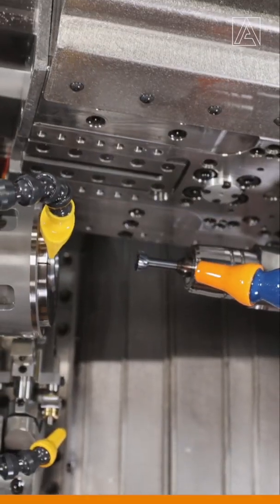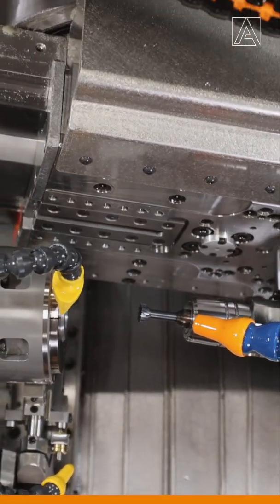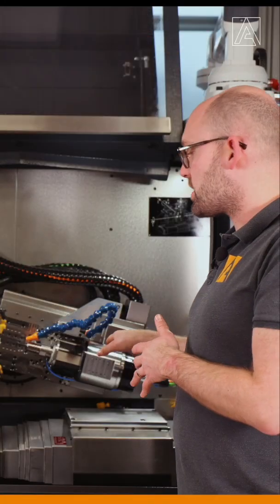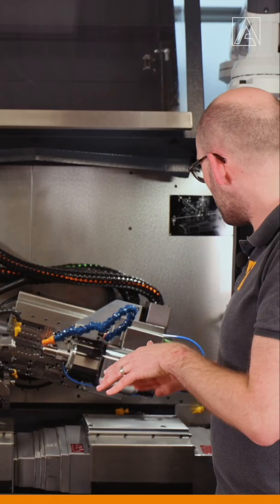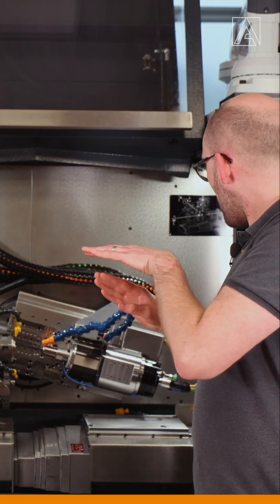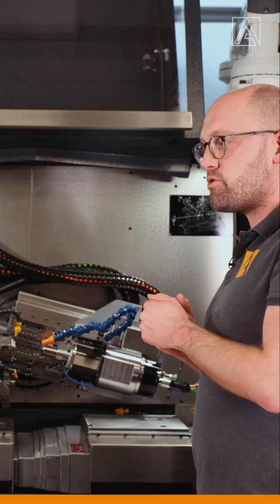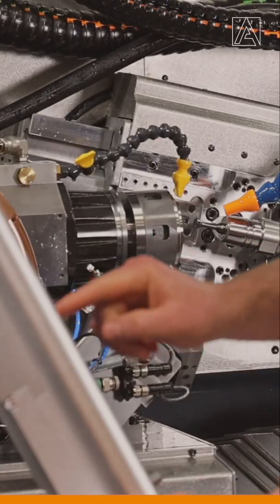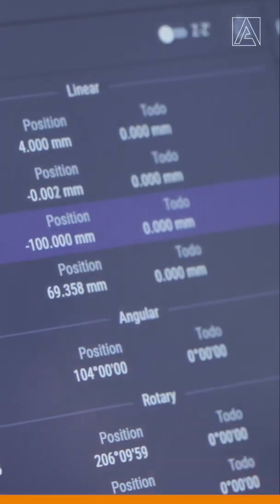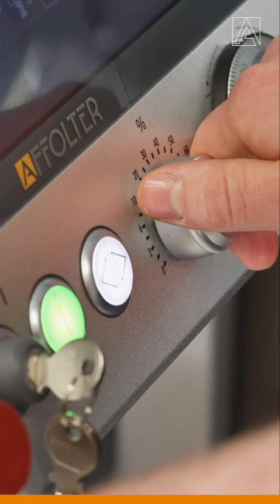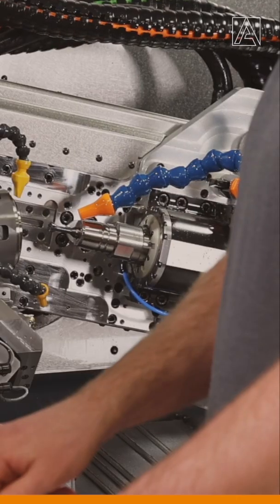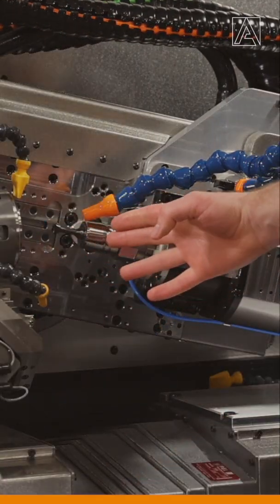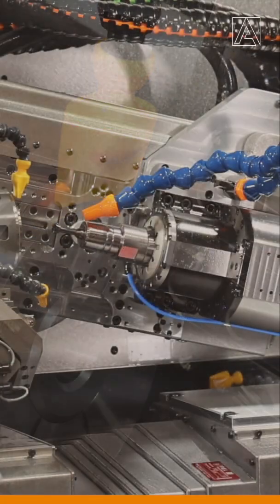So now we can see that our A axis is all the way down. We have a cross angle of 14 degrees. We are at 104 degrees and here we can see that the cutter can reach our internal diameter.